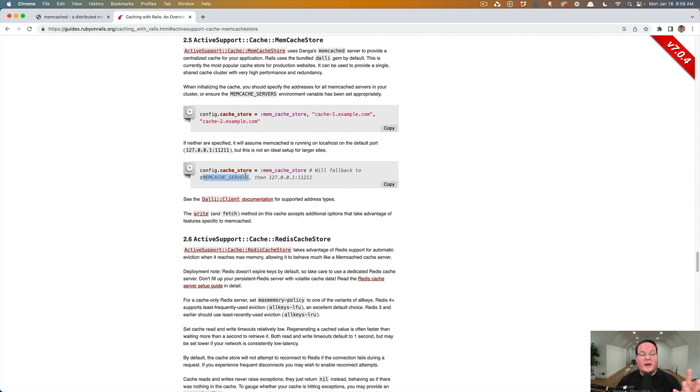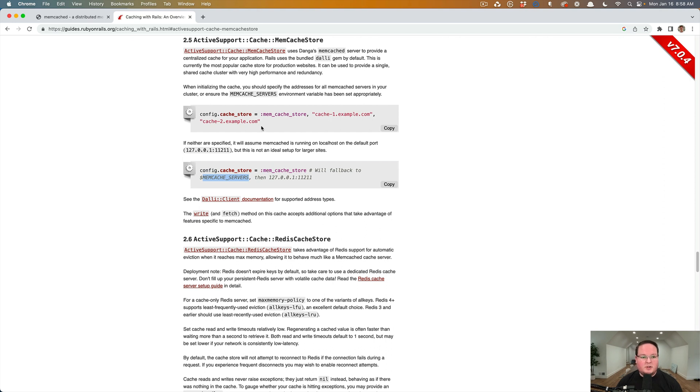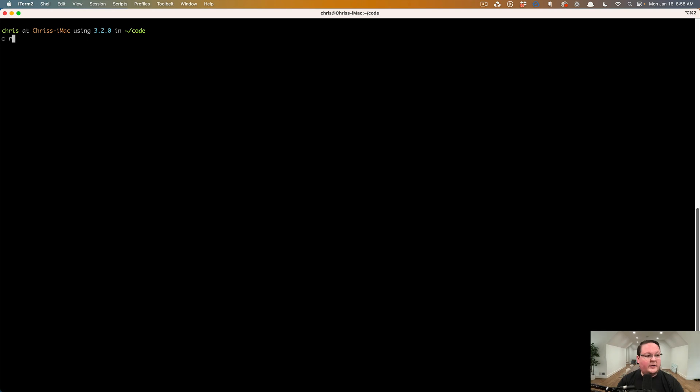So Memcached servers is an environment variable to look for out of the box. It's the standard name for this. And that way you can provide that with your hosting provider and it will be dynamic. And you can change that without having to deploy a new copy of your code. So this is all you really have to do except for installing the Dolly gem.